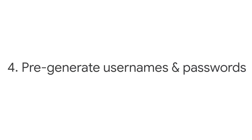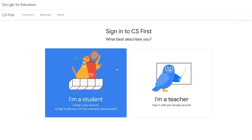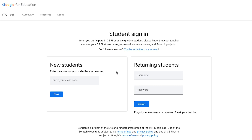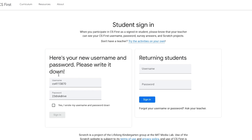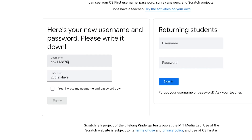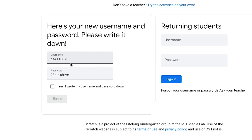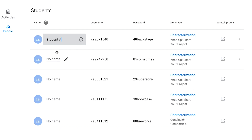CS First uses anonymous student names and passwords for students that work both on CS First and Scratch. Instead of giving students the custom class code from your teacher dashboard to join your class with a new account, teachers can pre-generate the student accounts one by one and distribute them, making sure to keep a log of who gets what.